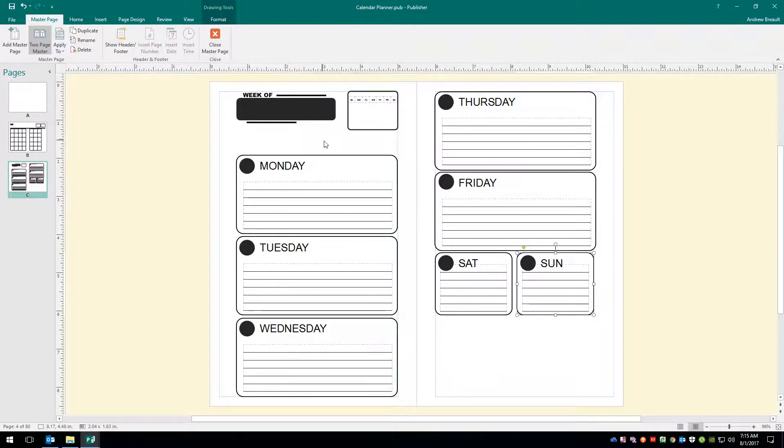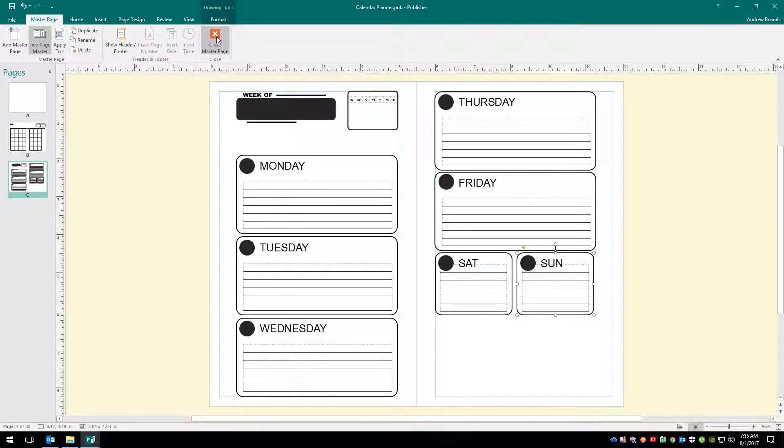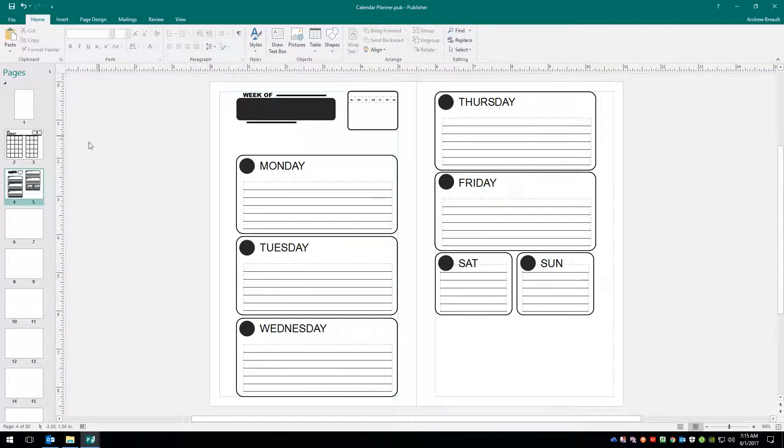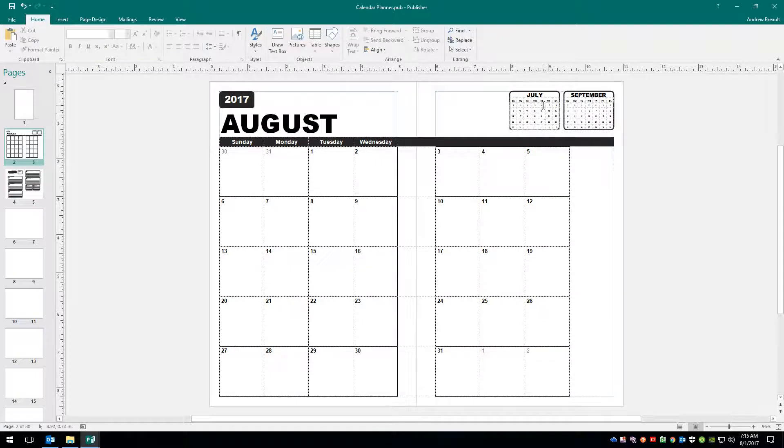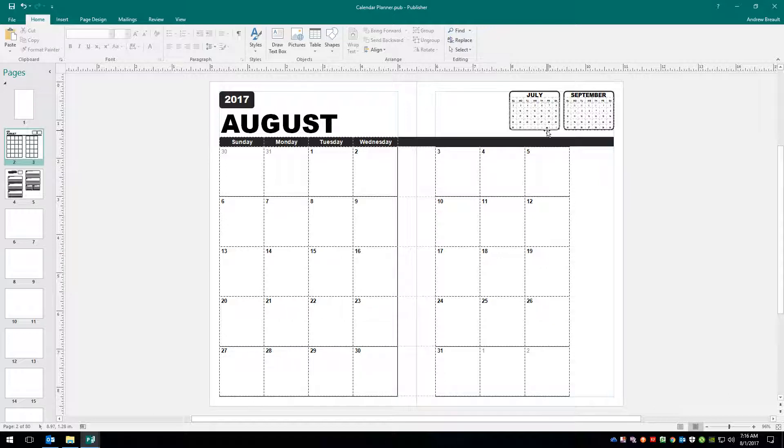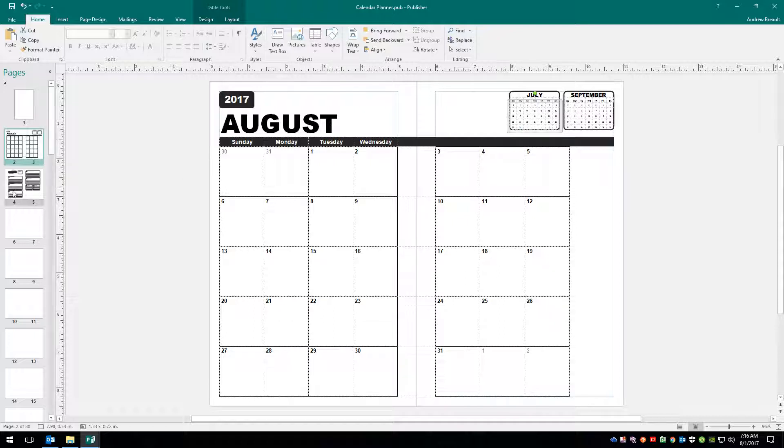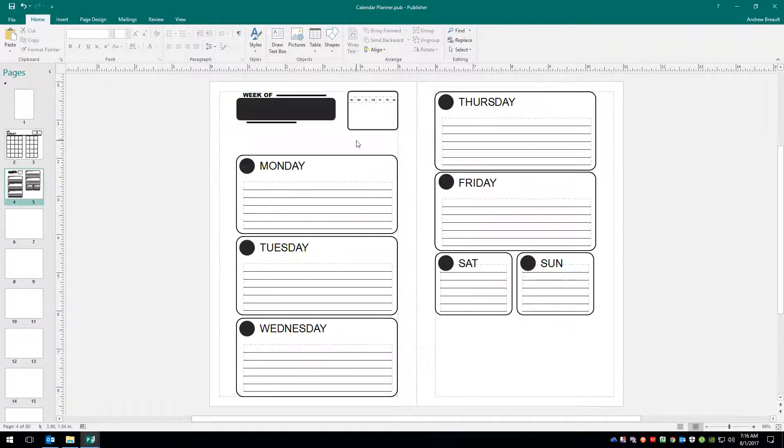Now we are on the master page. Keep that in mind, so we need to close the master page before we do anything else. And from here we're going to go back to pages 2 and 3, and we're going to grab, it doesn't really matter, July or September's numbers. And I'm going to copy them, Control-C. We're going to jump over, Control-V.